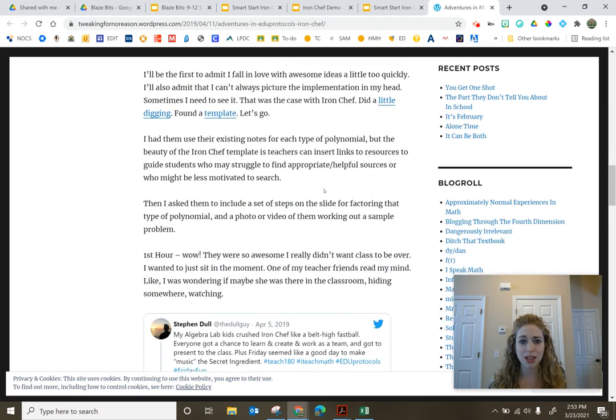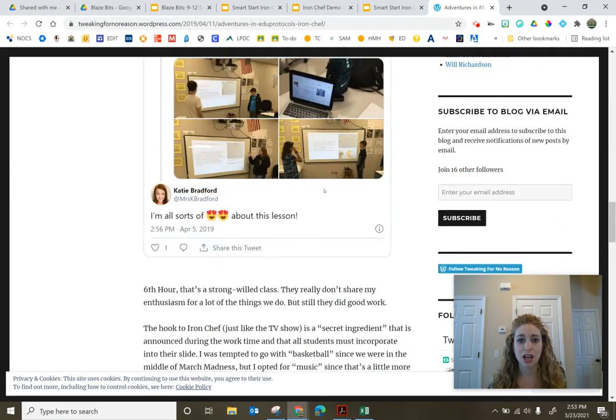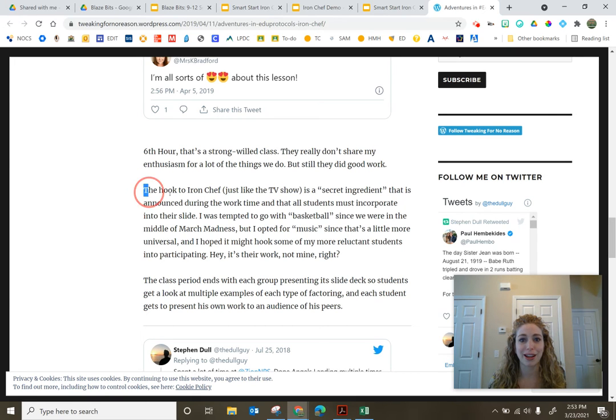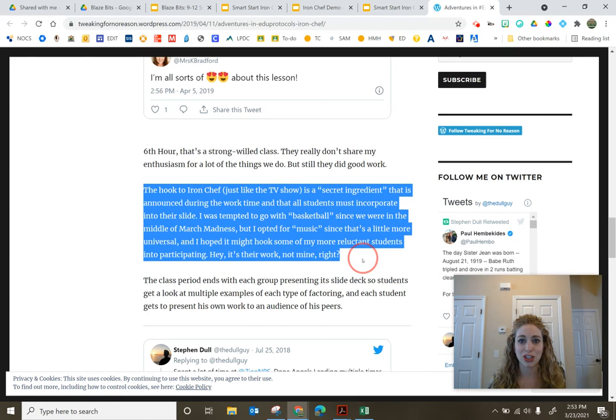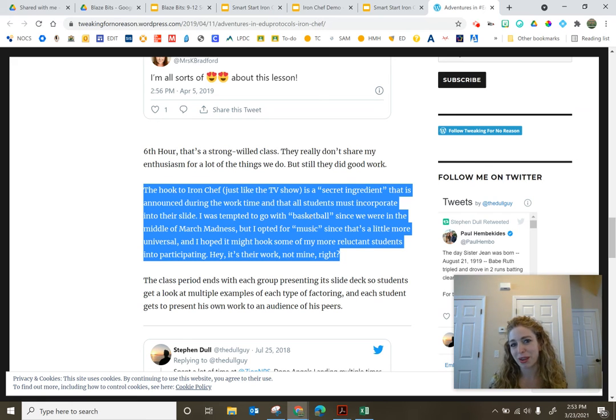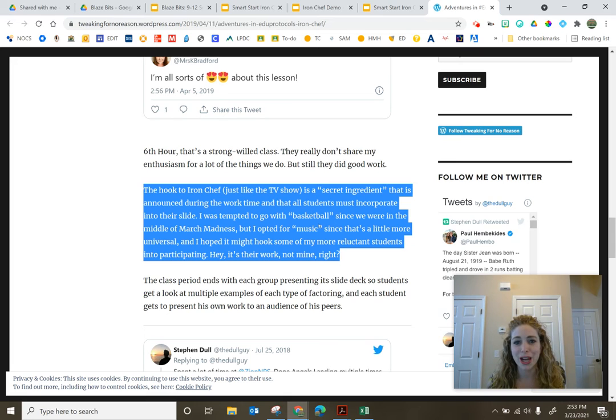And it was talking about the adventures and edgy protocols. And the one thing that I loved is when they talked about the secret ingredient being like the hook, just like the TV show, started with like okay, the secret ingredient might be basketball. We're in the middle of March Madness. And then opting for okay, the secret ingredient is going to be music.